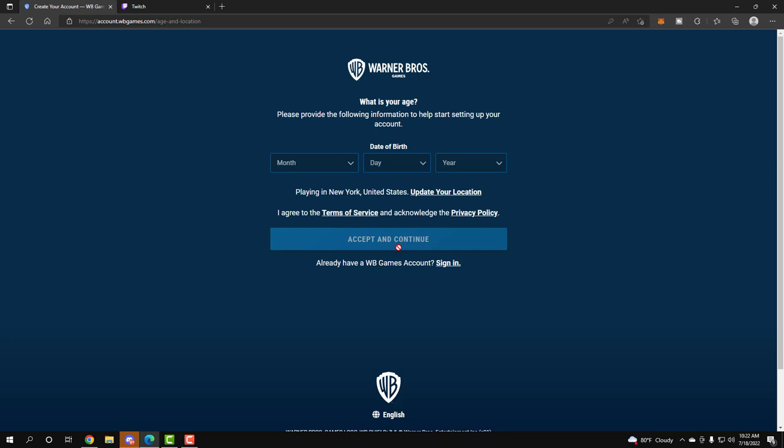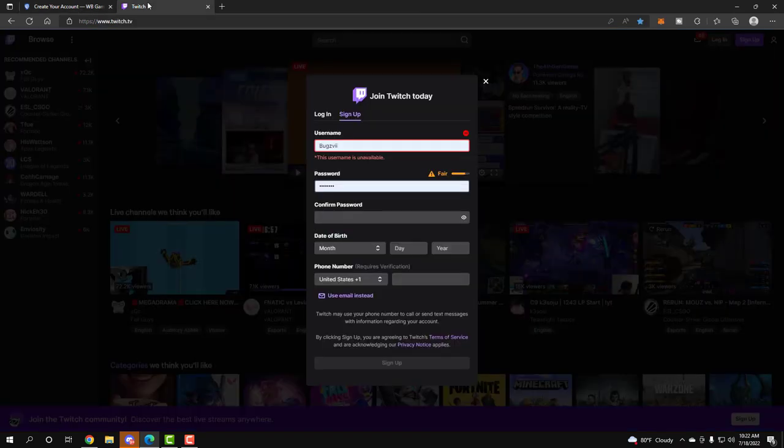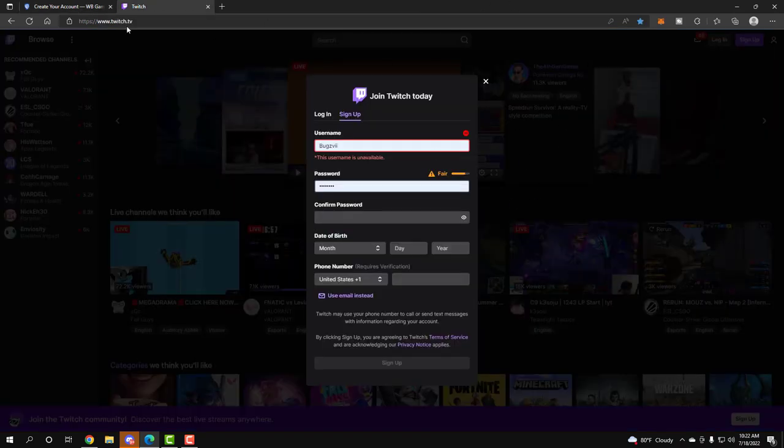And then after that, you want to make sure you have your Twitch account. If for some reason you don't have Twitch, go to twitch.tv. You click on the top right where it says sign up, make your account like that, bam bam bam, link that.